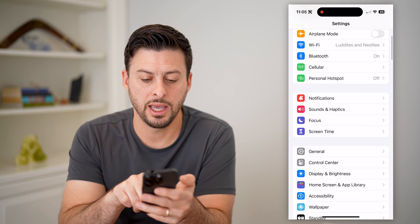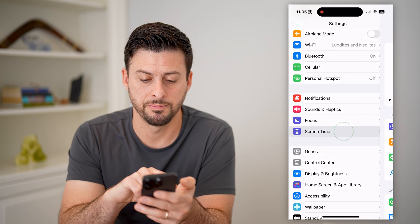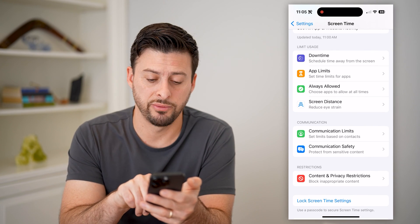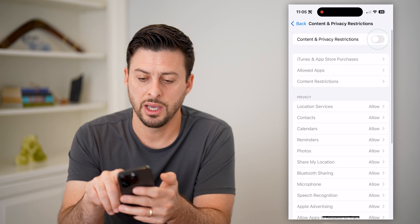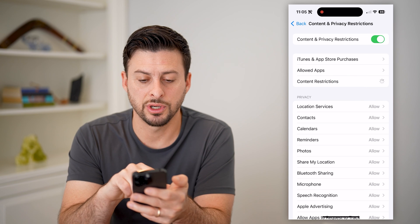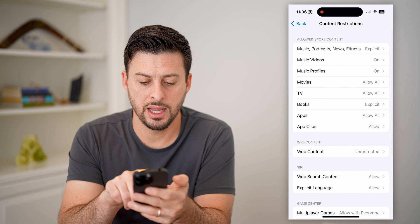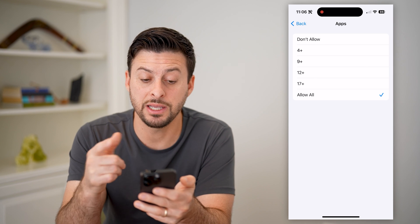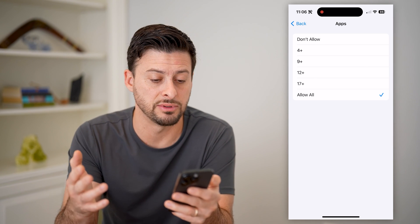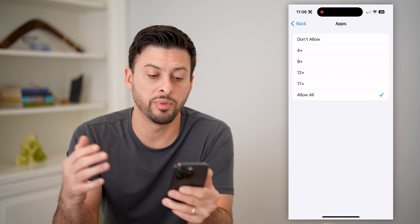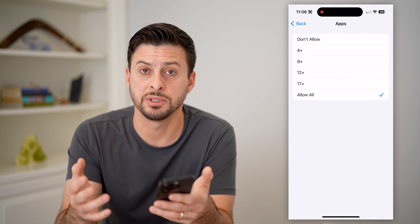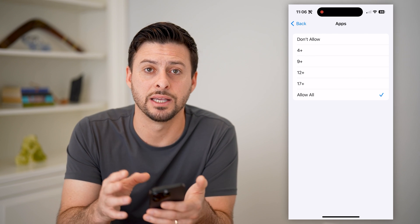Let's go back and tap on Screen Time. Now that we're in here, all we need to do is tap on Content and Privacy Restrictions and toggle this on. Now that we have this on, let's tap on Content Restrictions, then tap on Apps. Here you can choose to prevent anything that is 17+, and choose to only allow 12+, 9+, or 4+ depending on the age of the person using this device.